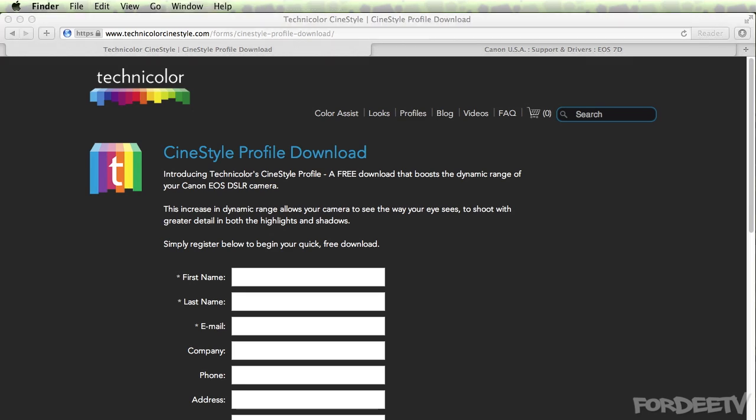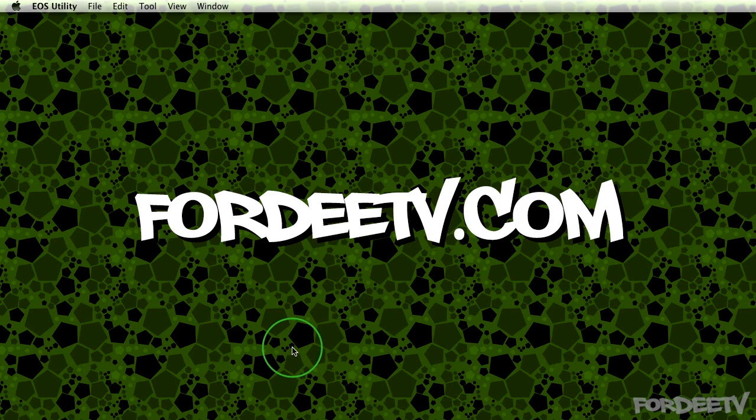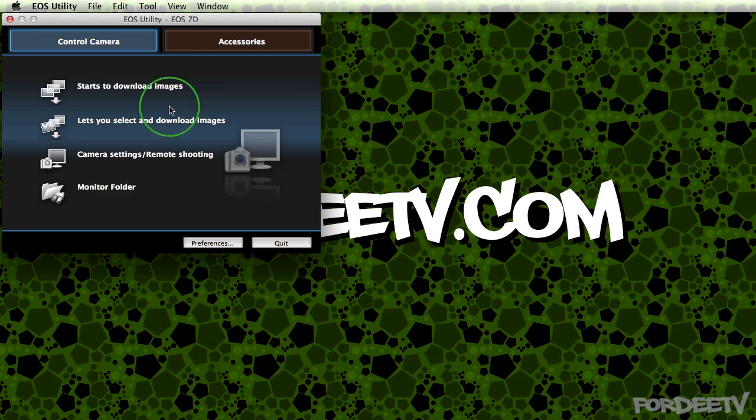After you've downloaded that, you're going to launch your EOS utility. I'll go ahead and minimize this. I'll launch the EOS utility. You're going to want to make sure that your camera is connected via USB.